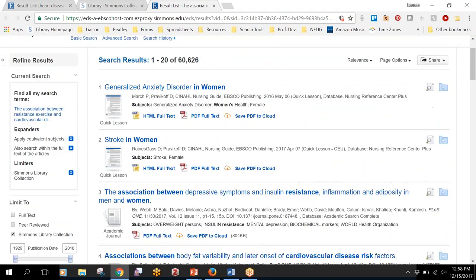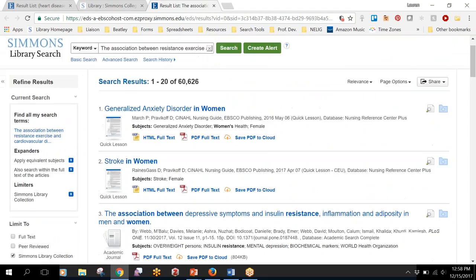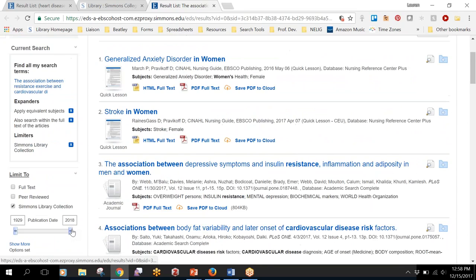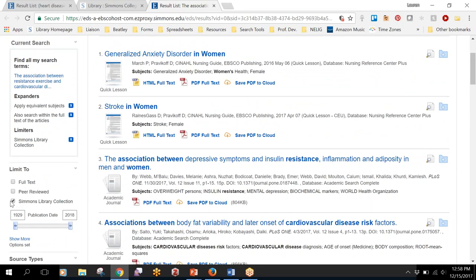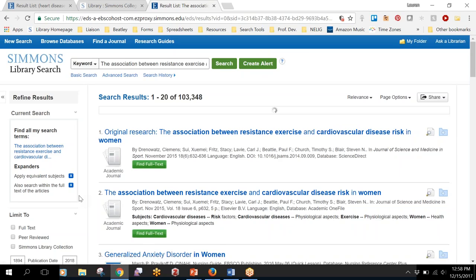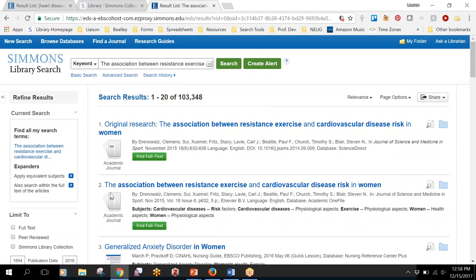If you're seeing lots of results come up that have similar words but are not the article you were looking for, then you can uncheck this Simmons library collection and it will search other articles that we don't have access to.